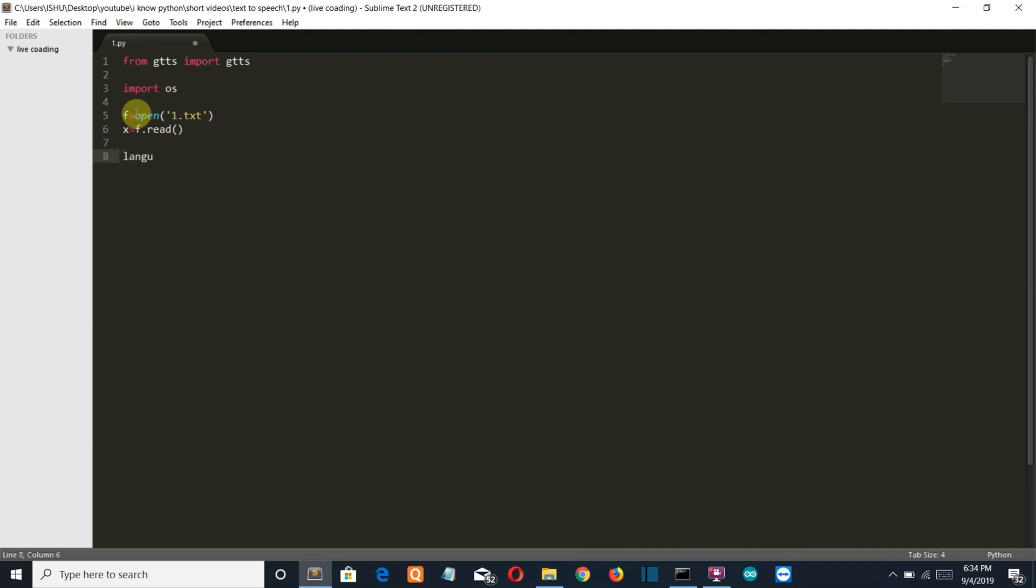Now from here we start our Google text to speech line of code. So first let's specify what will be the language of our speech. Language let and it will be English.